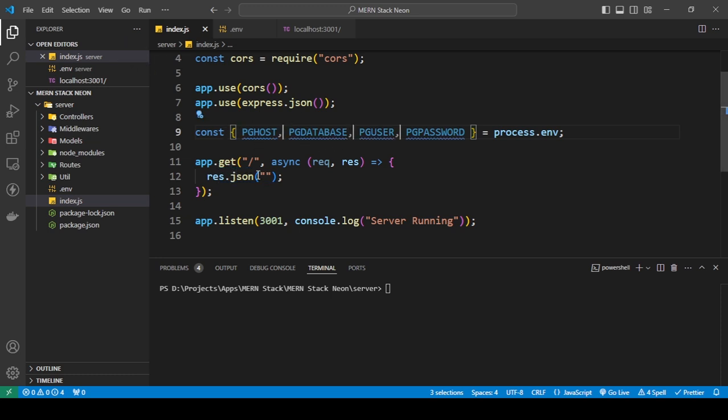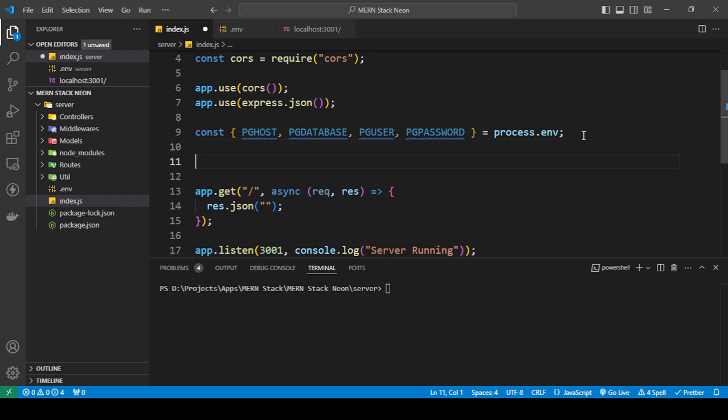Get all your environment variables by destructuring process.env. Then set up a Pool — pooling is a broader topic but I'll keep this simple. Create a new Pool instance using the 'pg' package, and inside it configure the connection properties.